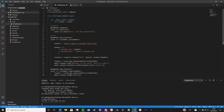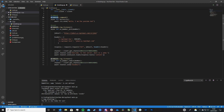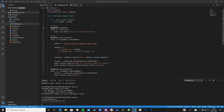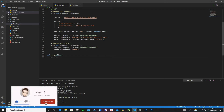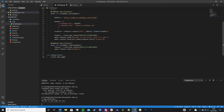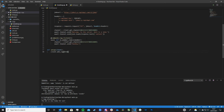Even after setting up commands and events, the cog still won't work because we need to export the Greetings class out of the file. To do this, we create a function called setup that takes client, and inside it we call client.add_cog(Greetings(client)). And there we go — we've now fully set up a greetings cog.